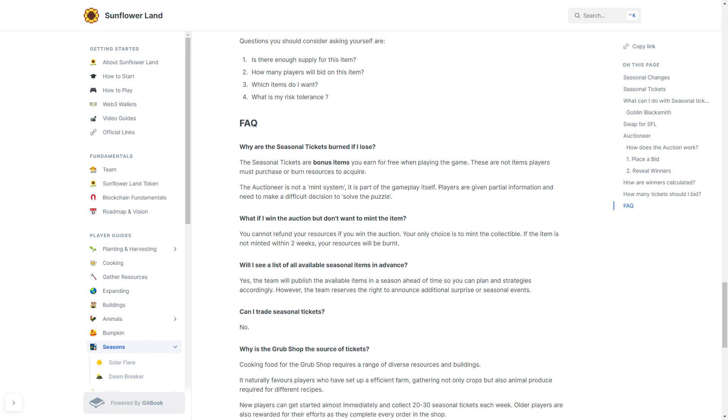What if you win the auction but you don't want to mint the item? You cannot refund your resources if you win the auction. Your only choice is to mint the collectible. If the item is not minted within two weeks, the resources will be burnt.